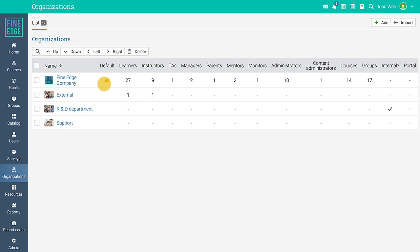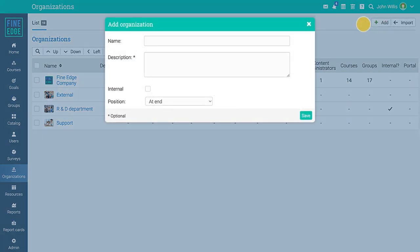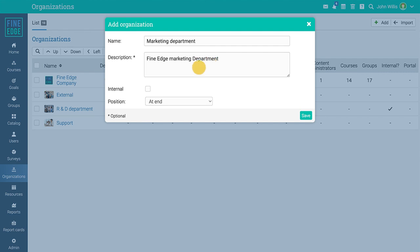Let's add a new organization for the management department of your company. To do that, press the add button from the top right corner, then enter the name and description of the organization. Don't forget to indicate whether it's an internal or external organization.